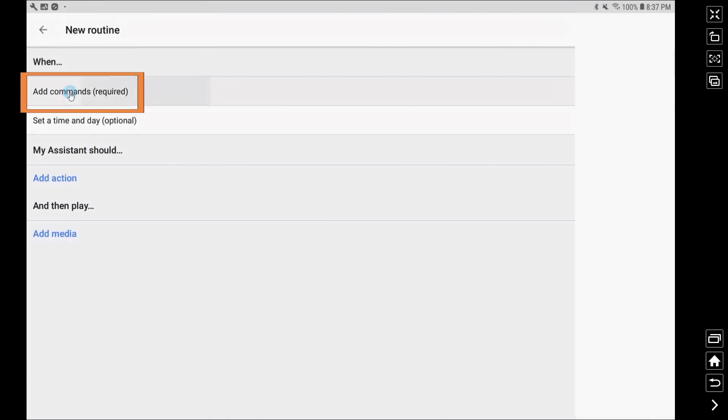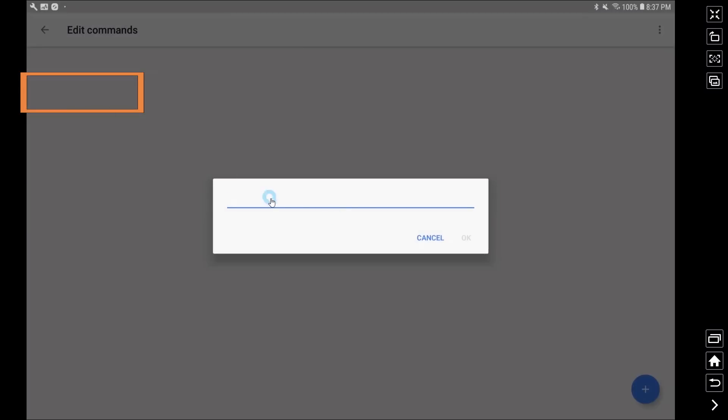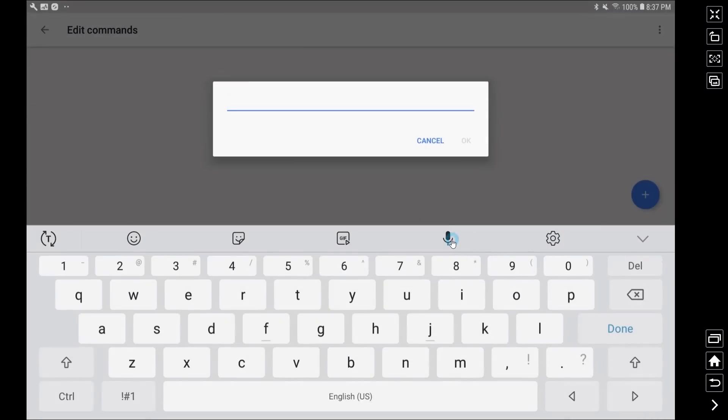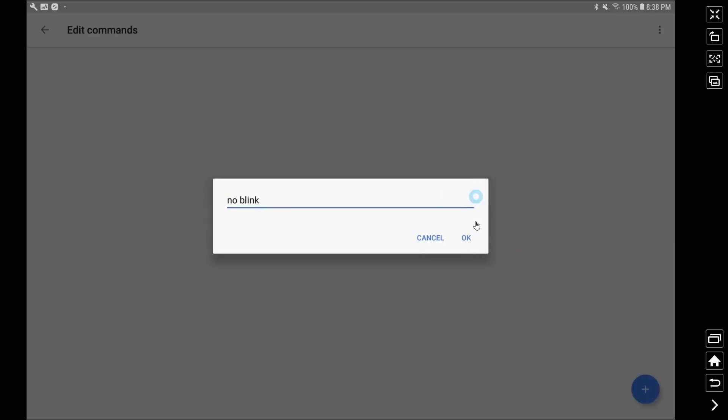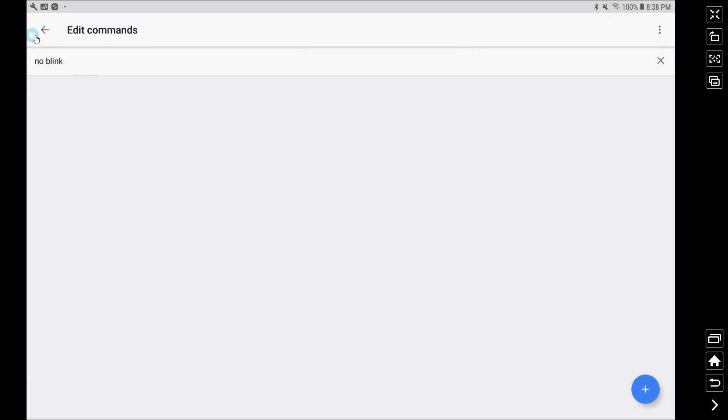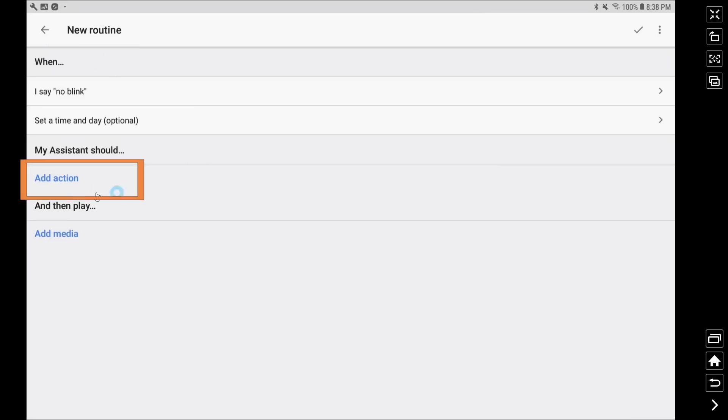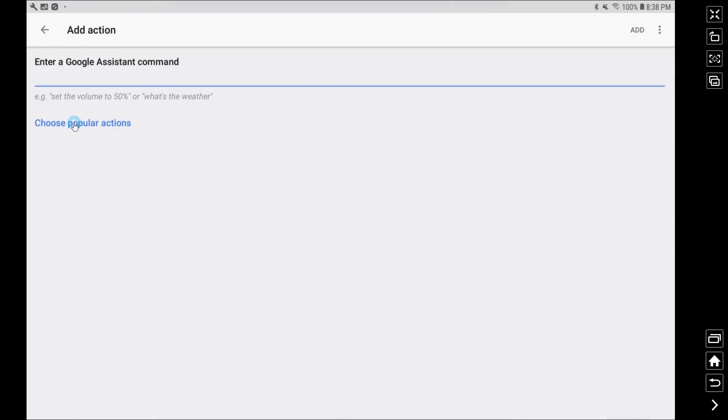Now we're going to create a second and this is the name of your second routine or the thing you just referenced in the first routine. So again I had put in no blank as the name of the second routine and that's what my Google home product or Google assistant is saying and now we're really going to follow the same process.